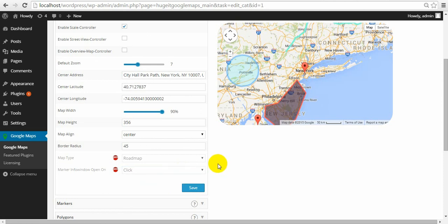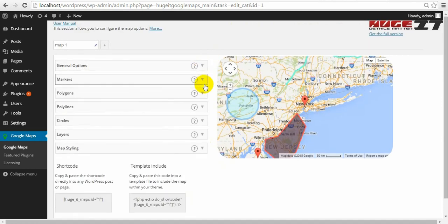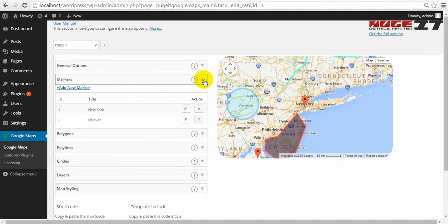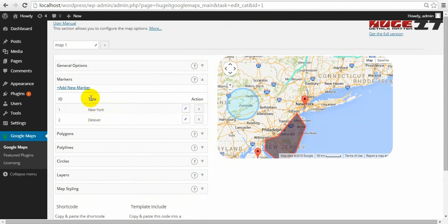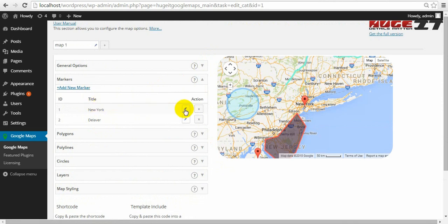Moving to the next option, markers. I have created two markers. But to add one more, click add new marker. I'll demonstrate on existed markers. Edit.